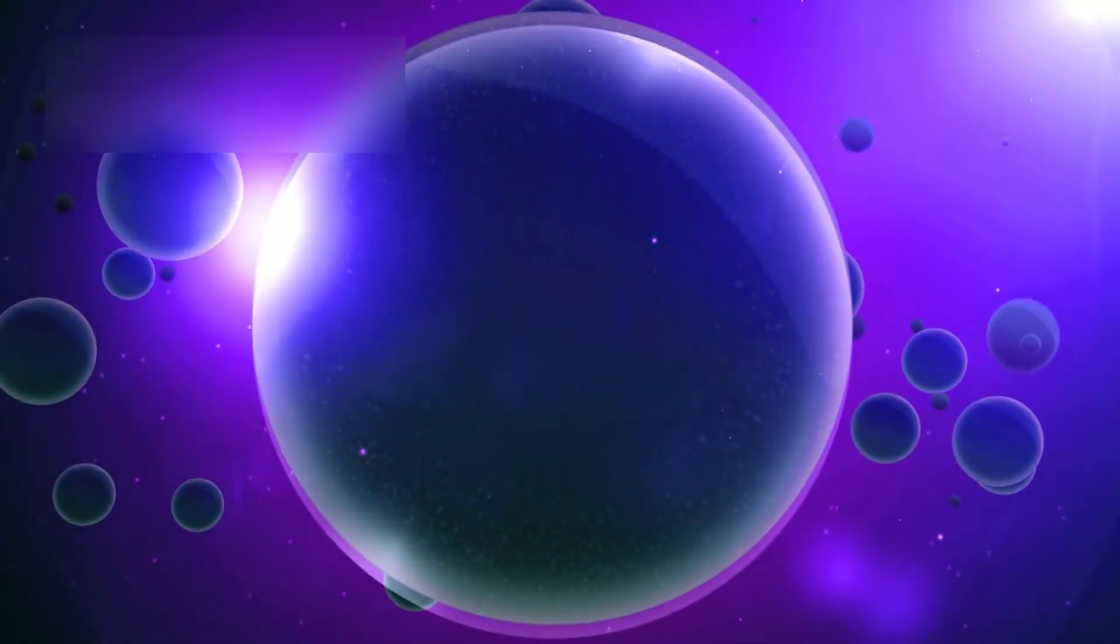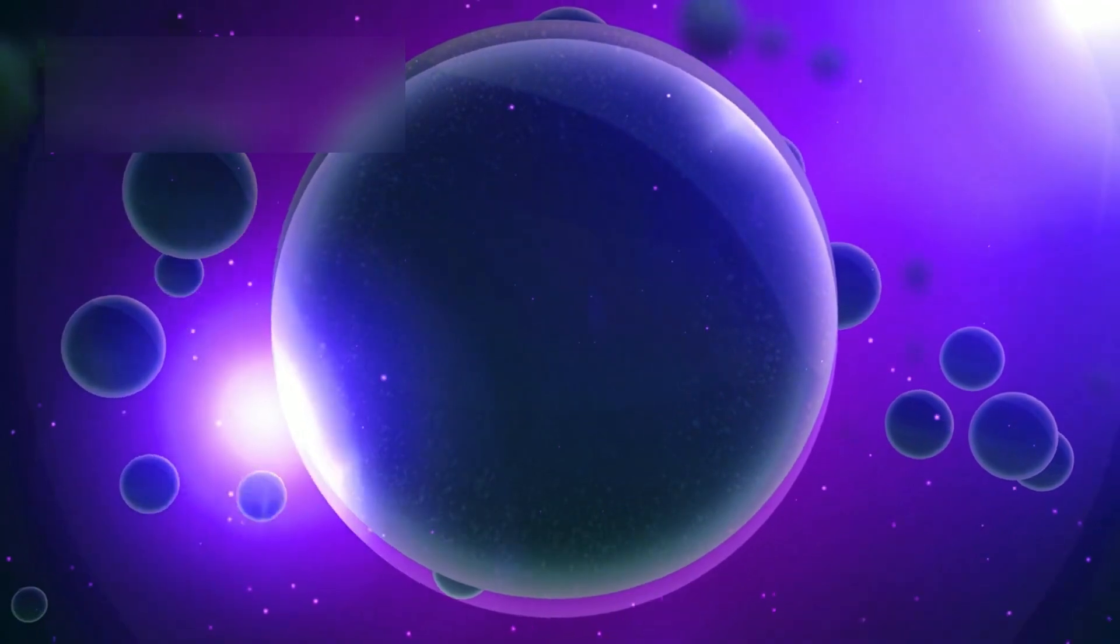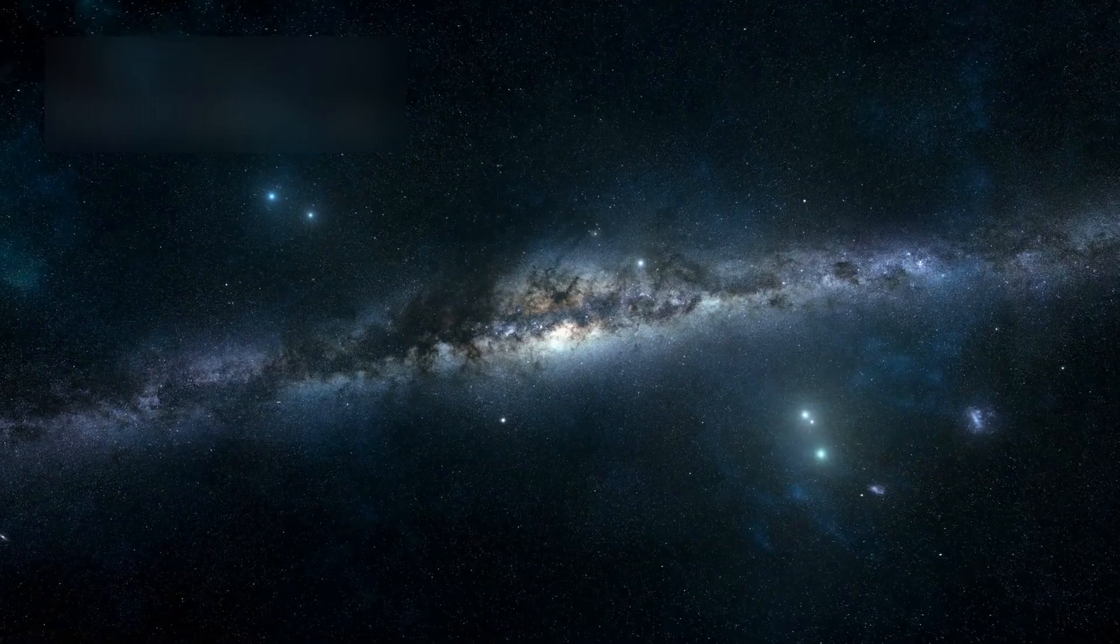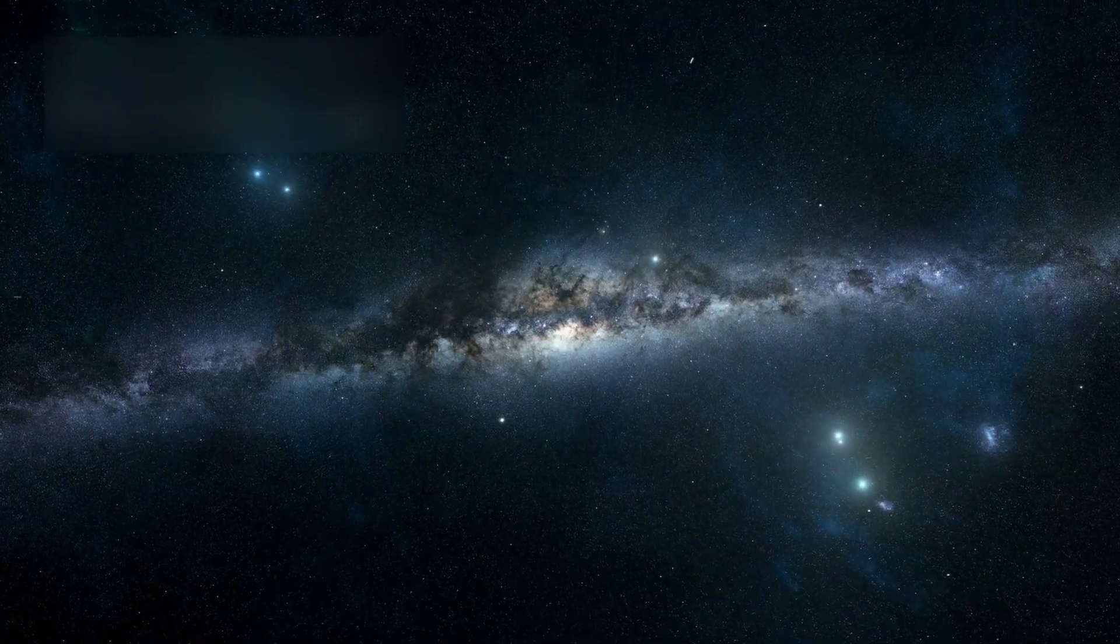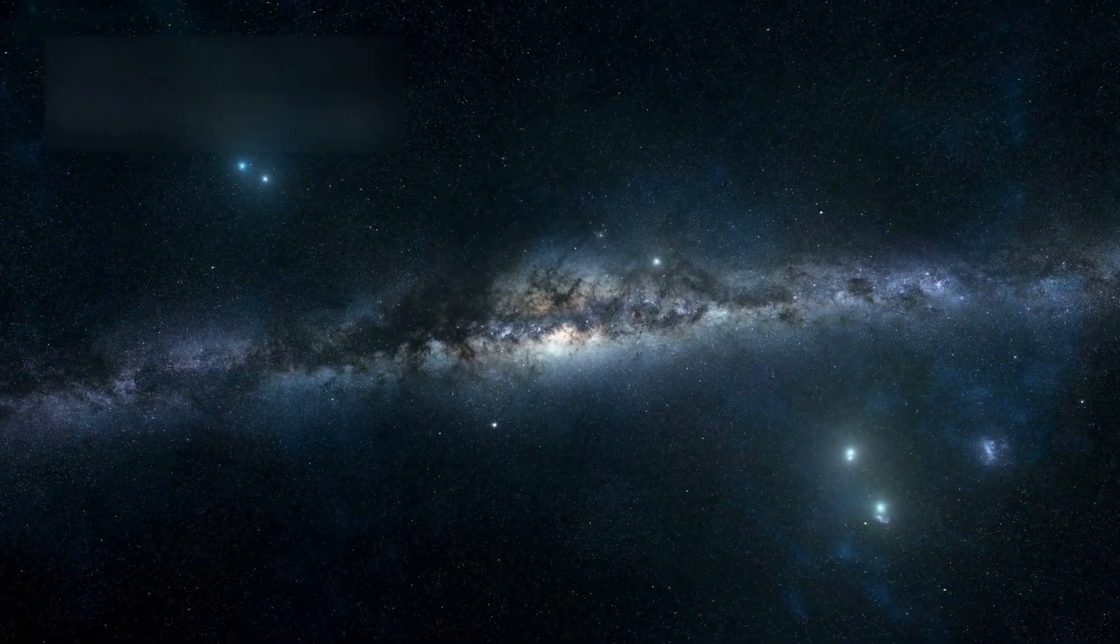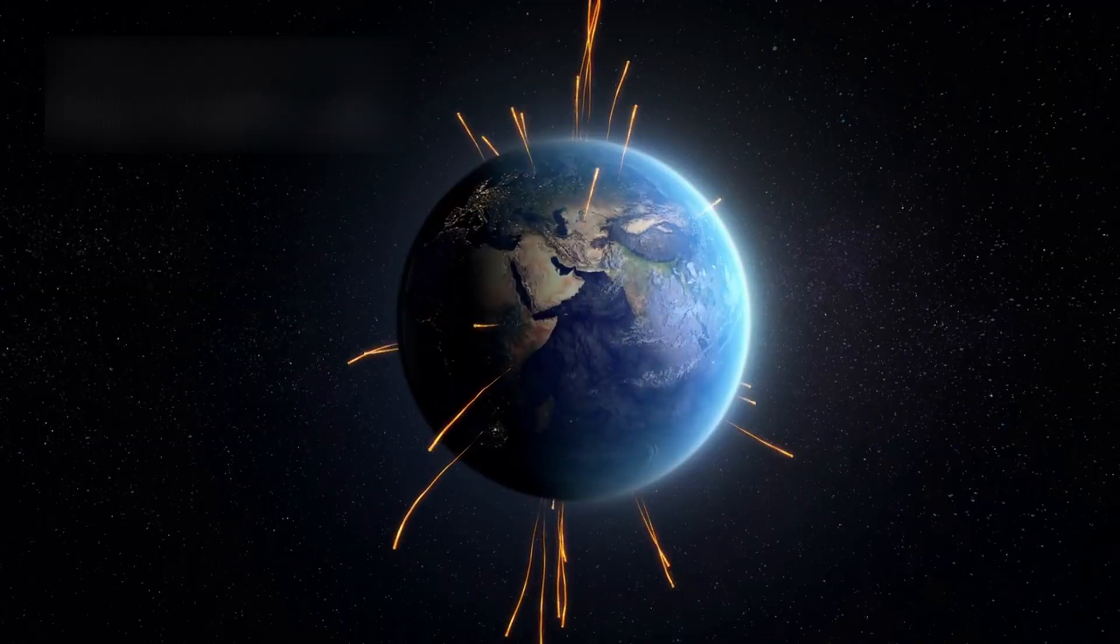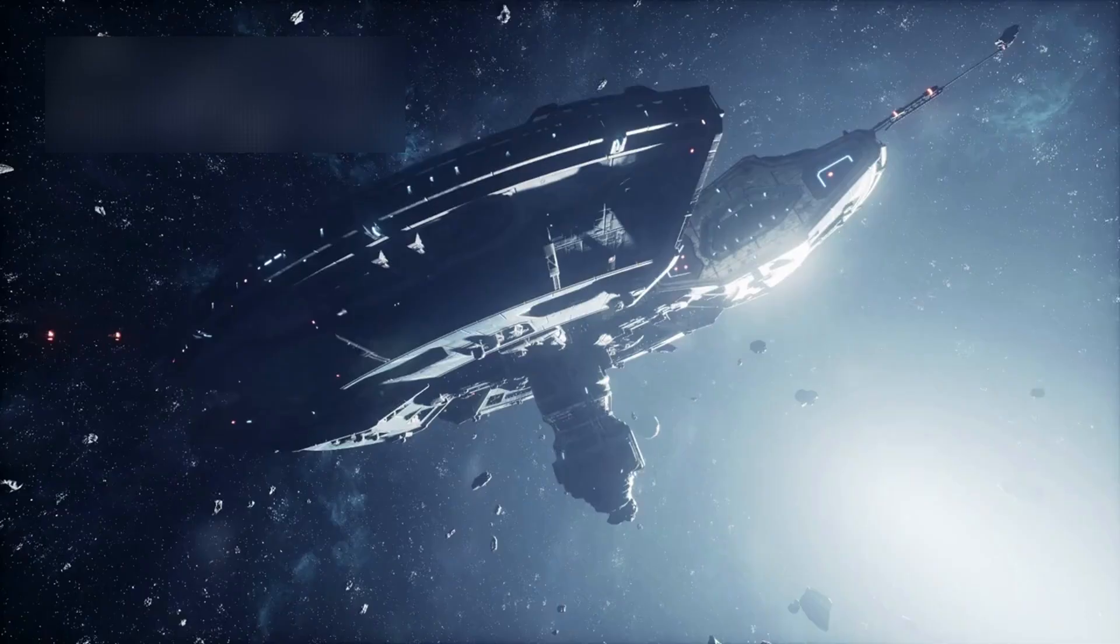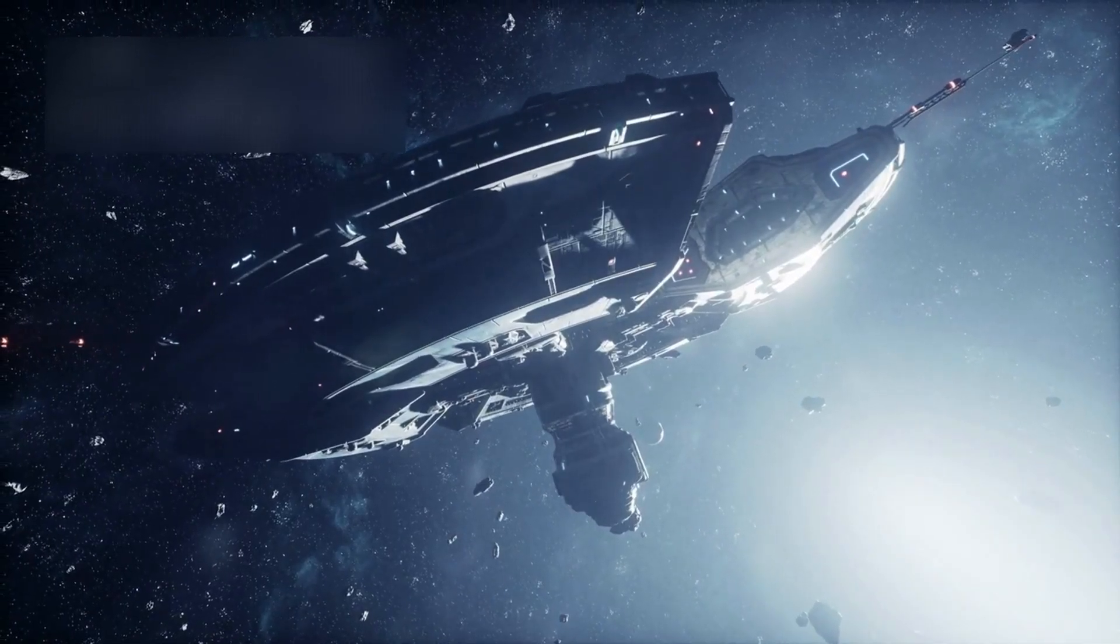Because maybe the real discovery isn't out there in the dark. Maybe it's the realization that our need to explore, to understand, to listen, that is what makes us human. So when you look up at the stars tonight, remember this: 15 billion miles away, a tiny spacecraft still drifts through the deep. Still listening. Still sending whispers home. And somewhere in that silence...